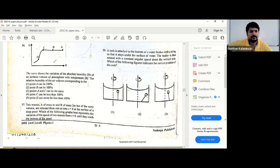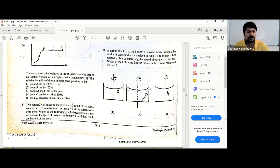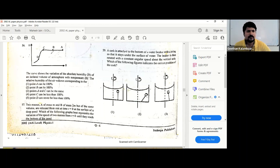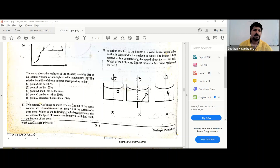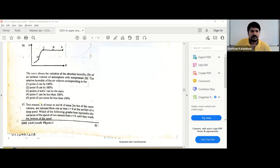They show the variation of absolute humidity of an isolated volume of atmosphere with temperature. The relative humidity of air volume corresponds to the task about points. Now, say we go to the temperature-reducing side — when you reduce the temperature, absolute humidity is the same. So when you reduce the temperature, what happens to the RH? You know that. These are very fundamental facts. When the temperature is reduced, what is RH?